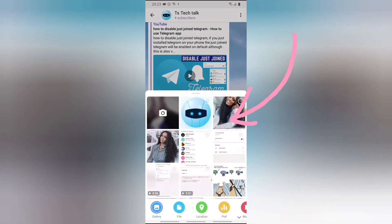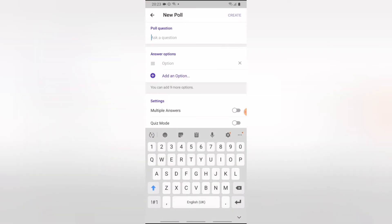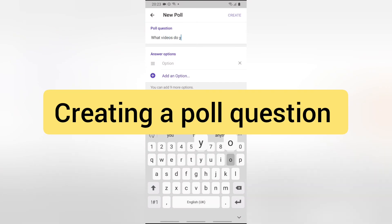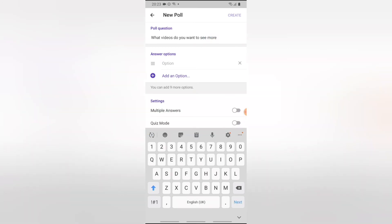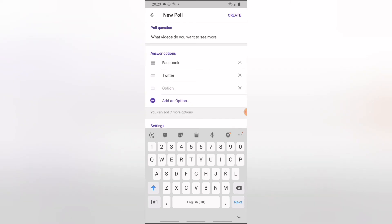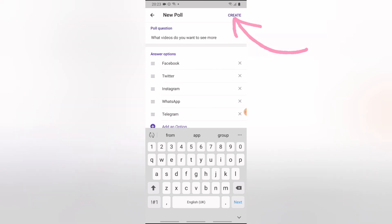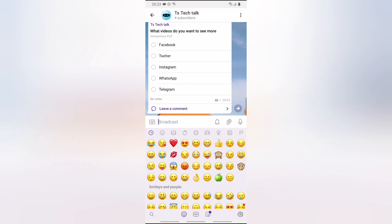You can also create a poll on your channel by clicking on the post area and selecting the Poll option. I'll go ahead and ask a question, then add multiple options — I'll include options like YouTube, Telegram, and others. Click Create to publish the poll, and now other people can go ahead and make their selection. Once they vote, you'll be able to see what they have chosen. I'm going to select WhatsApp on the other device to demonstrate.